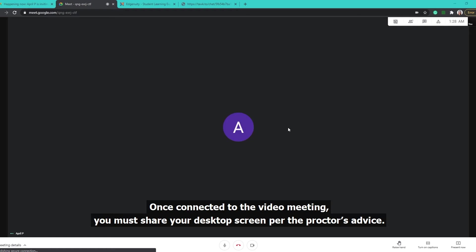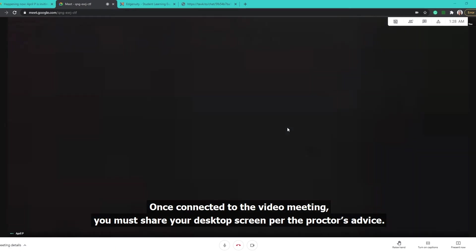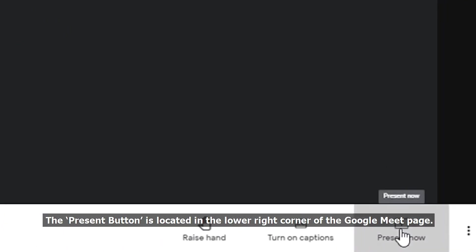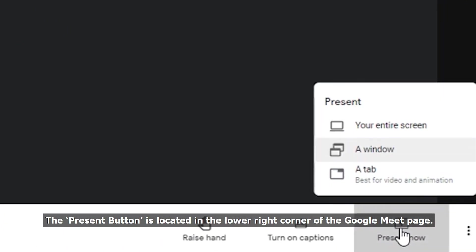Once connected to the video meeting, you must share your desktop screen per the Proctor's advice. The Present button is located in the lower right corner of the Google Meet page.